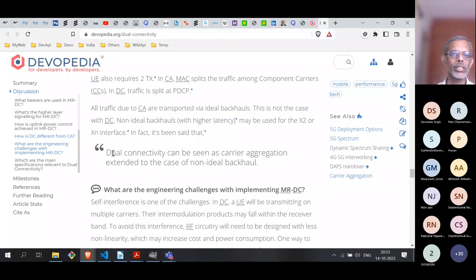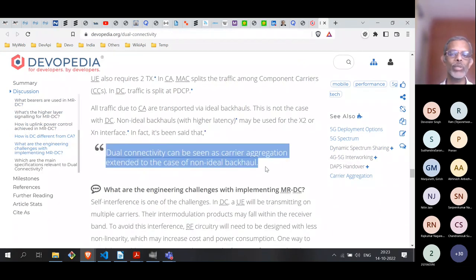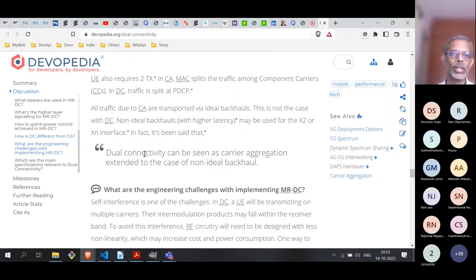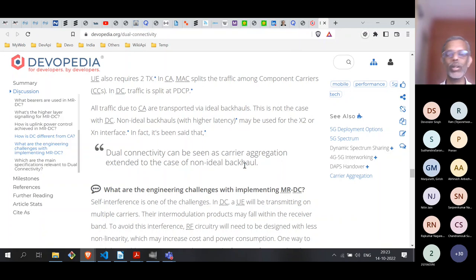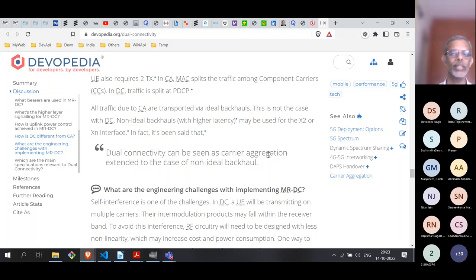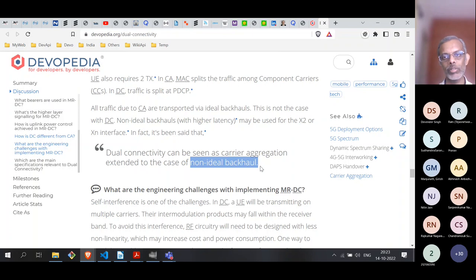There is an important quote in the literature: 'Dual connectivity can be seen as carrier aggregation extended to the case of a non-ideal backhaul.' In carrier aggregation, everything goes through an ideal backhaul with direct connection to the core. In dual connectivity, some packets must go through a non-ideal backhaul (the X2 interface between master and secondary nodes), which has higher latency and lower throughput — that is the key difference.